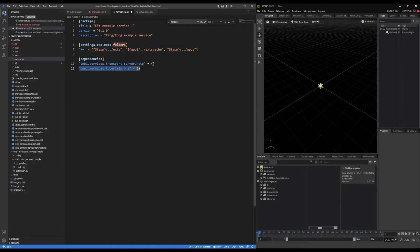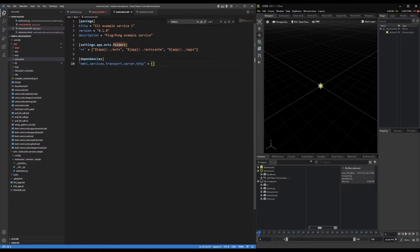And lastly, I can remove the tutorials extension, because we're not using that. I could add my extension here as a dependency for this app.